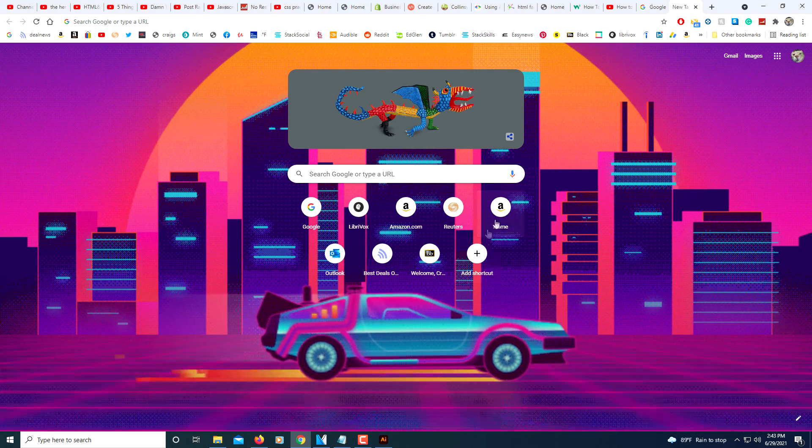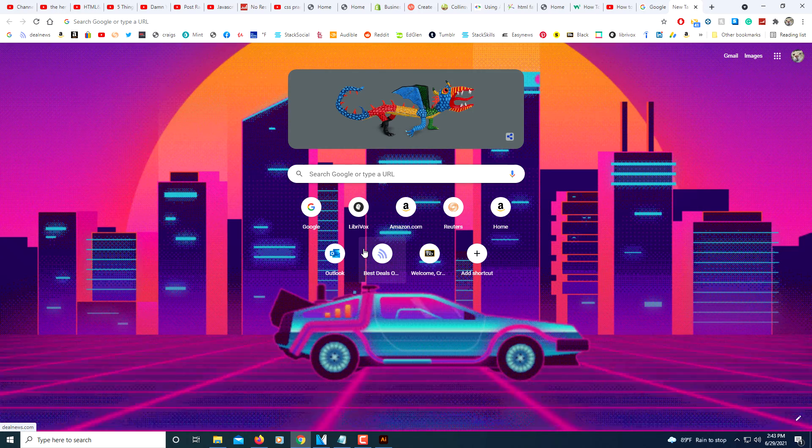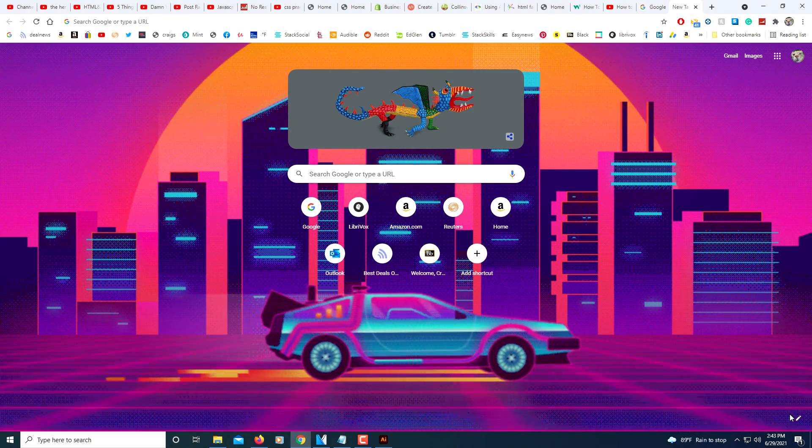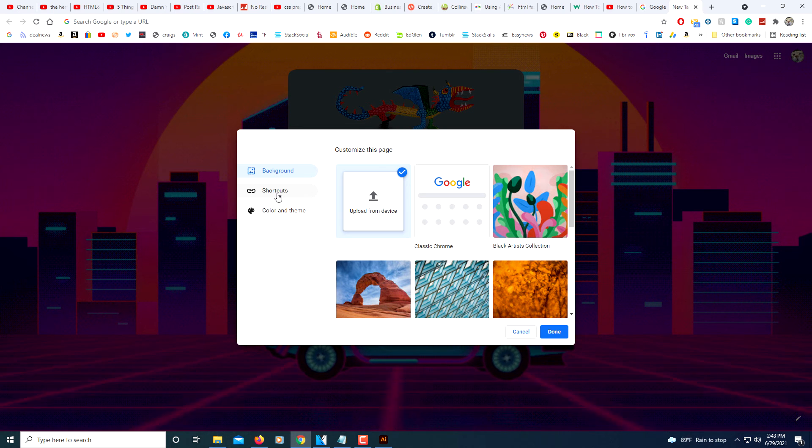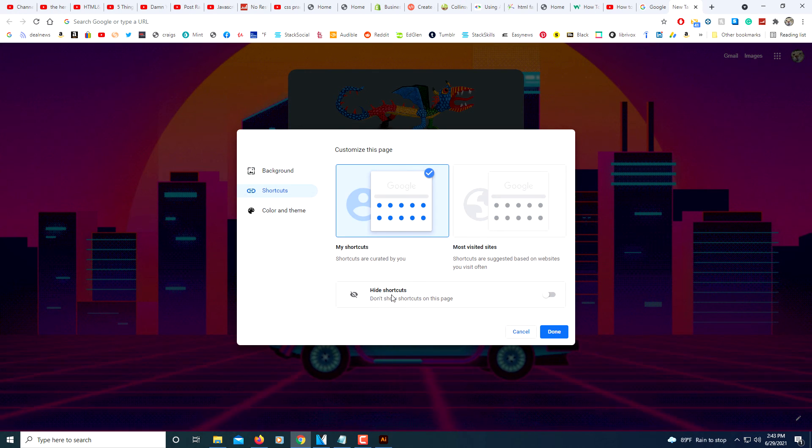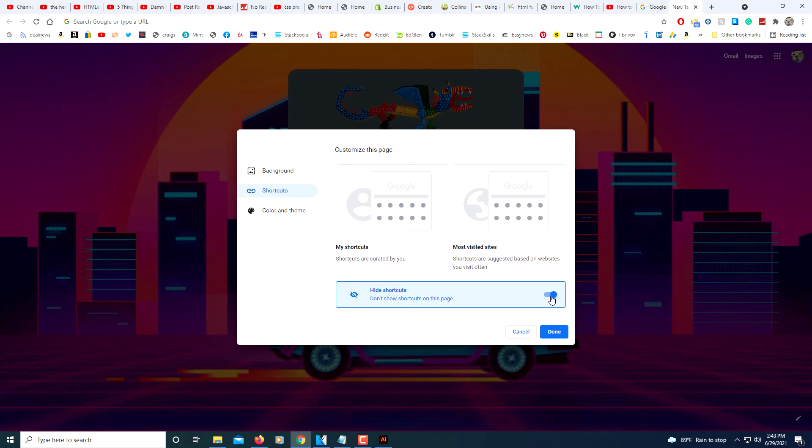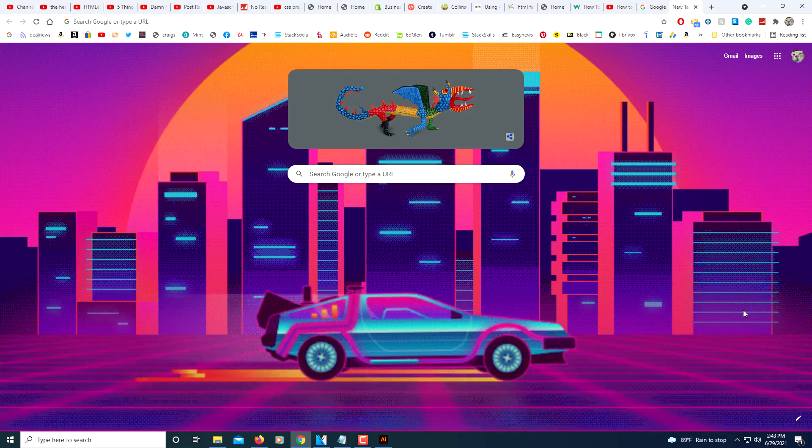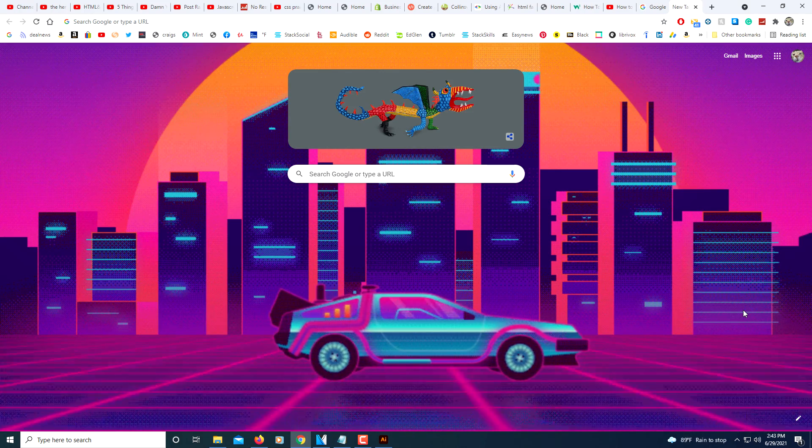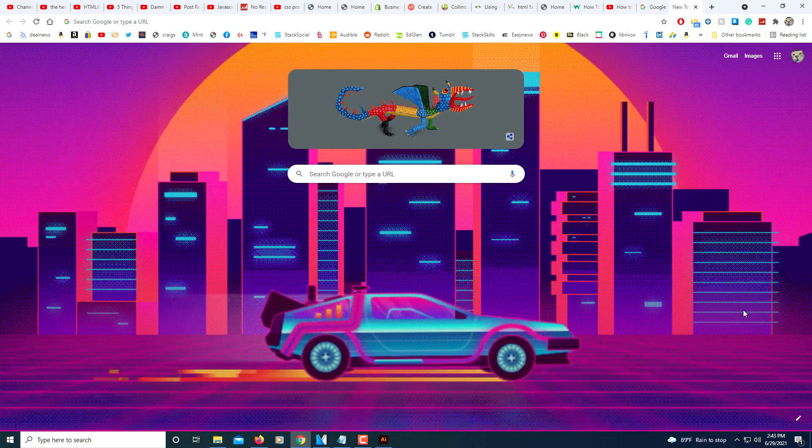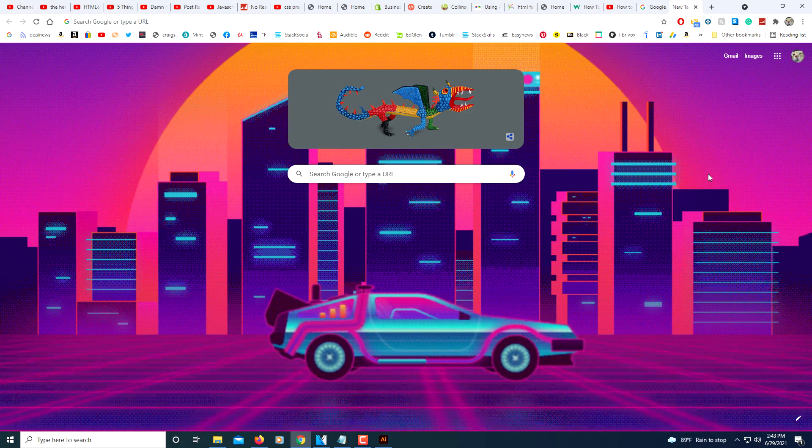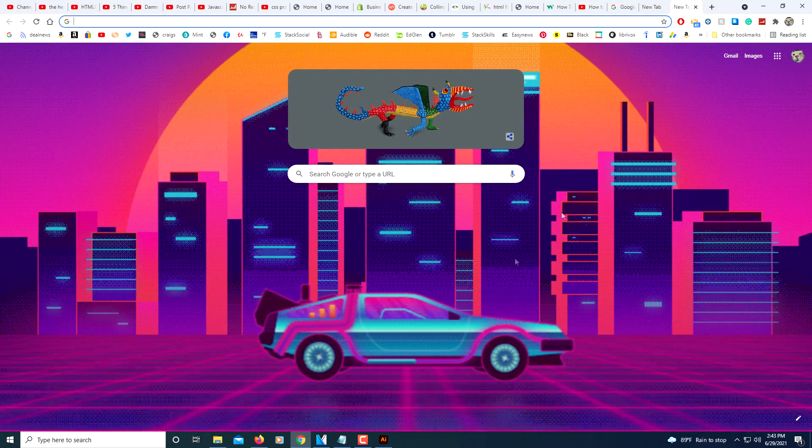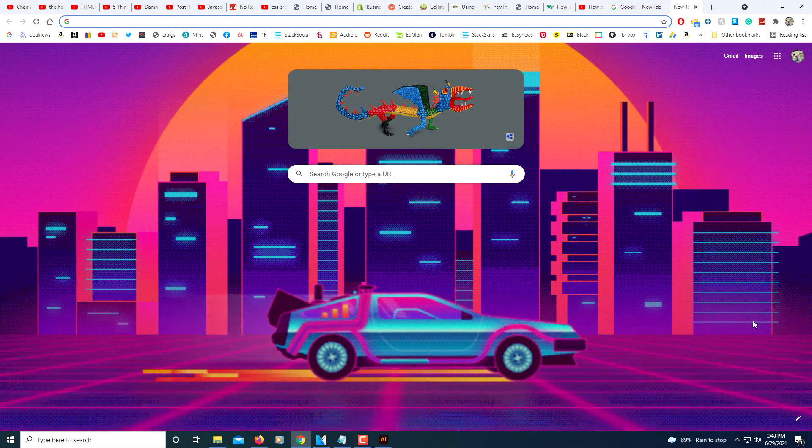Go to Shortcuts and then toggle on this Hide Shortcuts. You want to toggle this on. Click Done. And there you have it. That's how you insert an animated GIF as your background in Google Chrome. Now when you open a new tab or anything, that's what you have there. Thanks for watching.